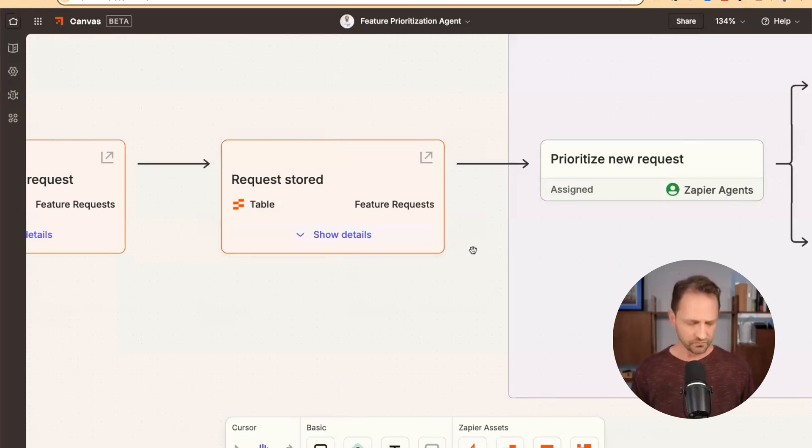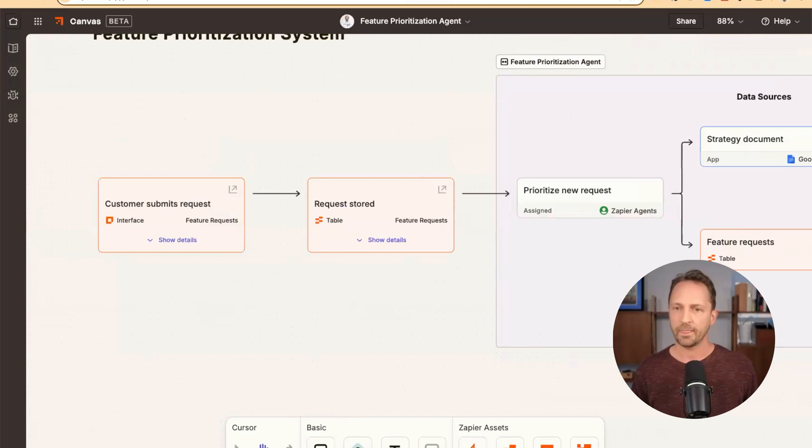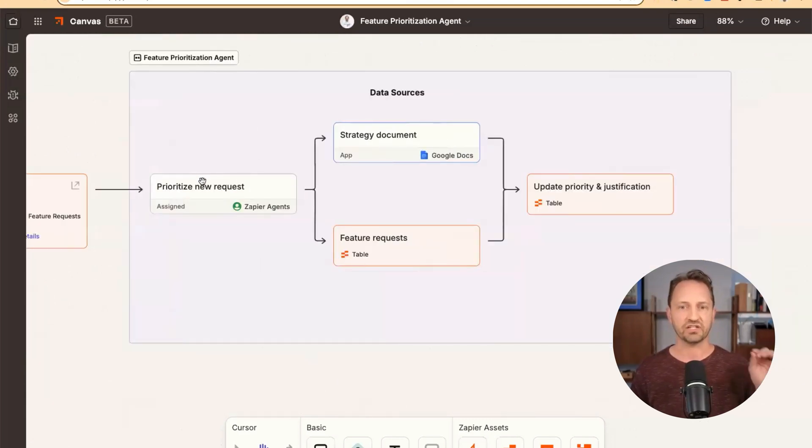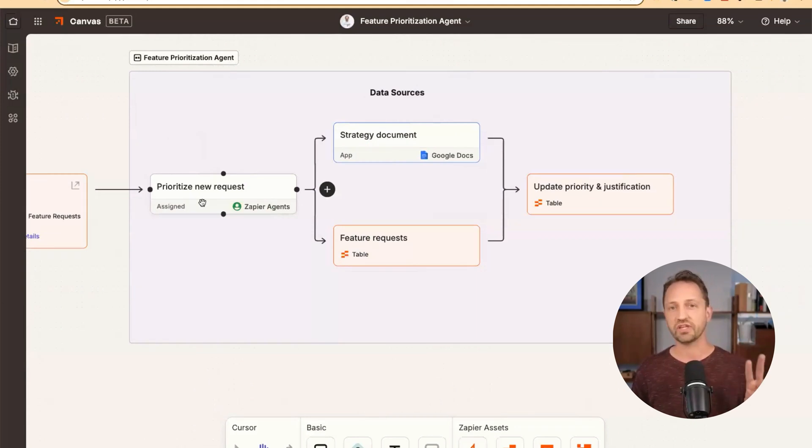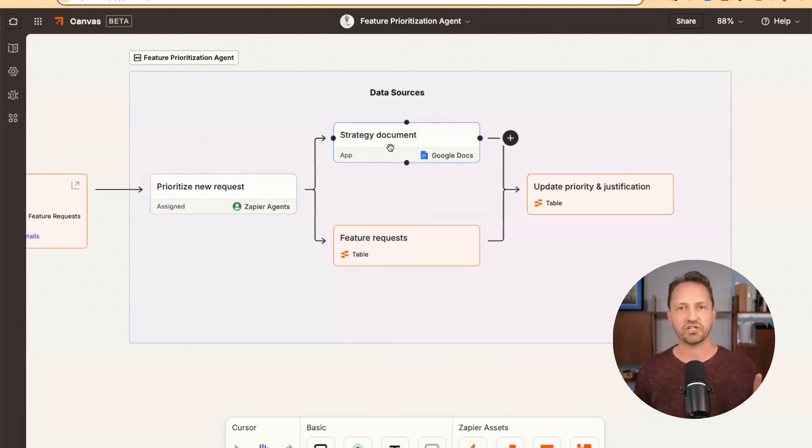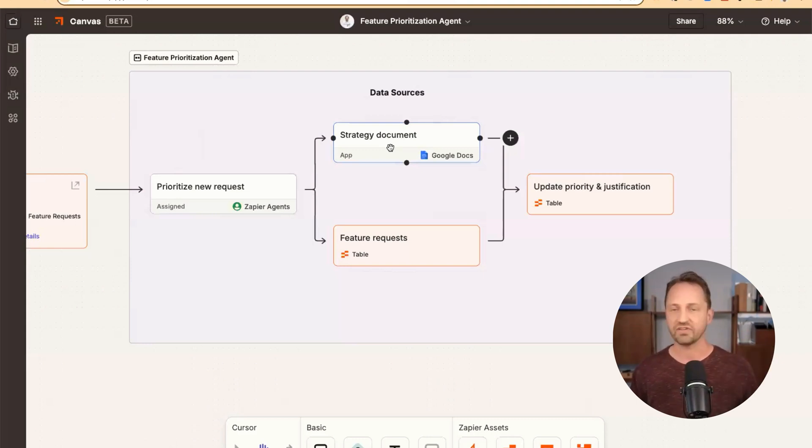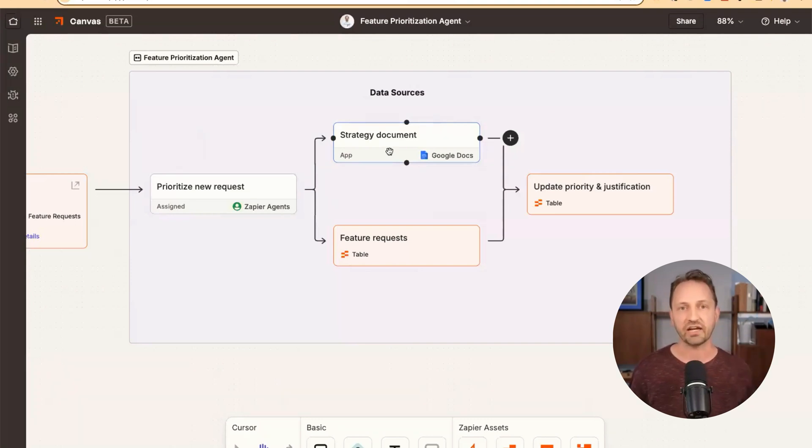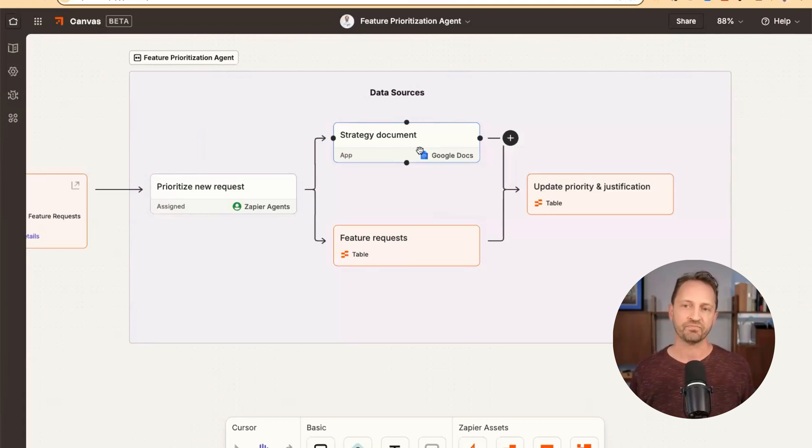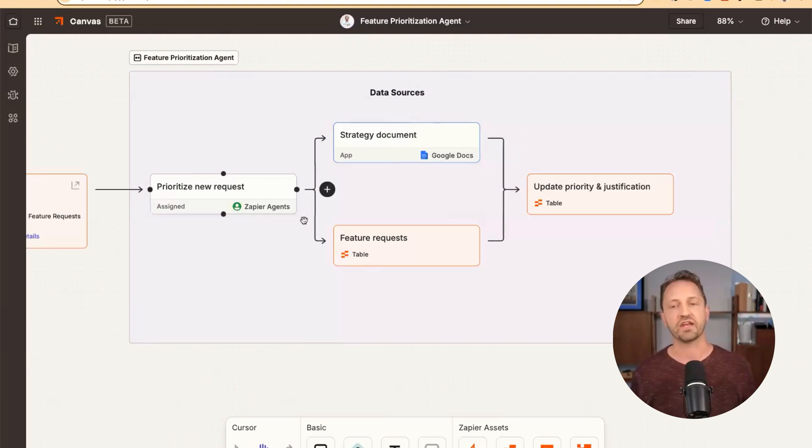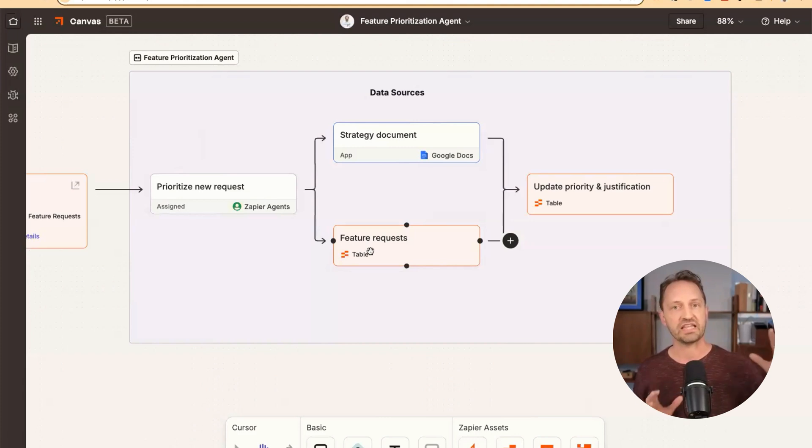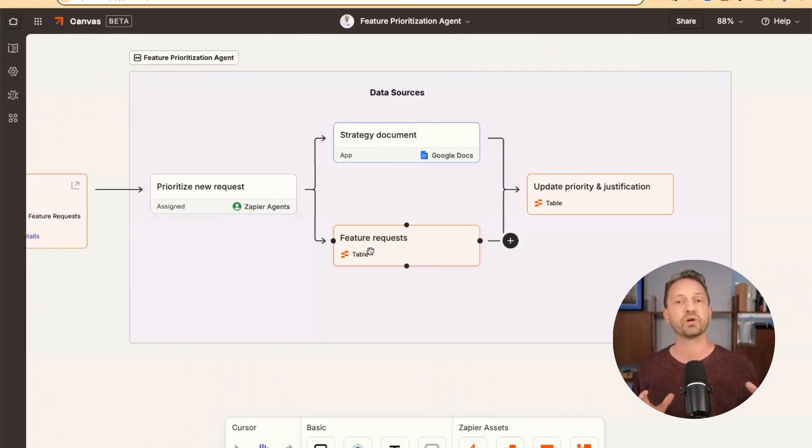So from there, the prioritization agent takes that new request and it does two things. It looks at a strategy document. So this is a data source that's alive and breathing. The agent is going to check that to look at your product strategy. Could be a Google doc, could be a Notion page, lots of other data sources in Zapier agents. It checks that to see if the feature request aligns with your strategy. And then it also looks at the entirety of your feature requests in that Zapier table to understand how frequently it's been requested.